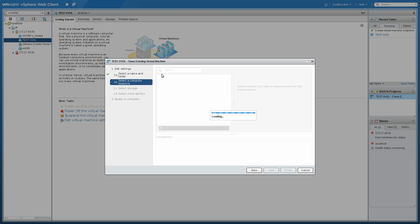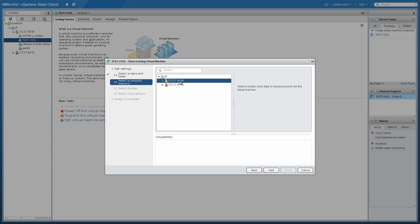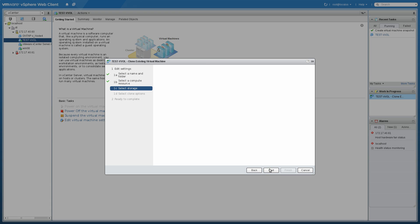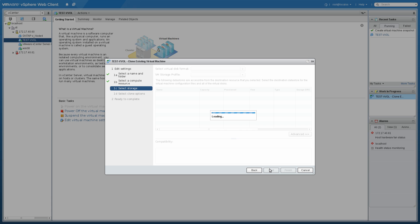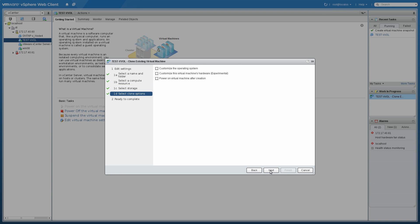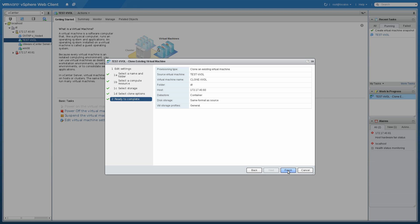I'll pick a compute resource. Now we'll select the storage we want to clone into. Here you'll see the VM storage profiles have come up again. I can pick either the business critical or general in this case. I'm going to clone into this container. And you'll see a quick warning there that the snapshots from the original VM are not going to be copied over when we do the clone. That's fine.